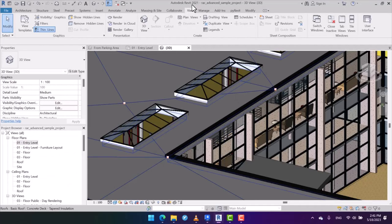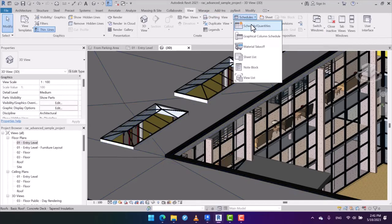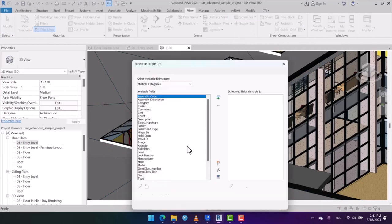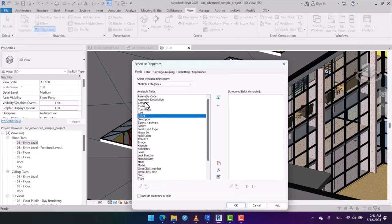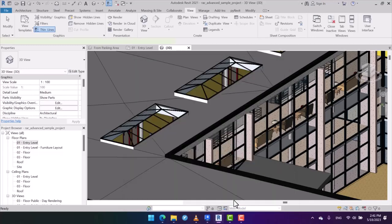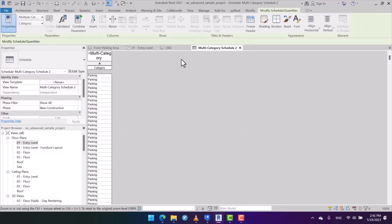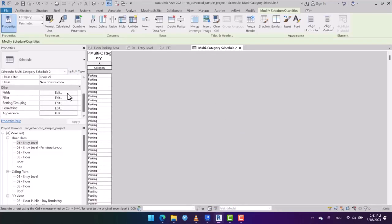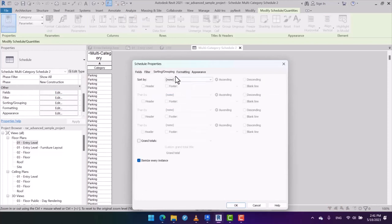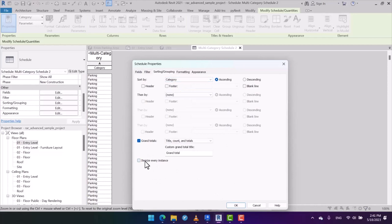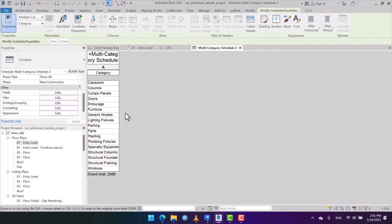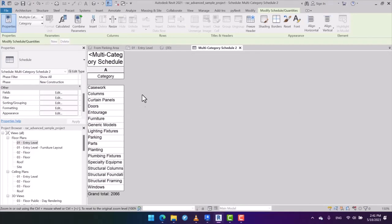I have opened the version of 2021, and then I'm going to schedule a multi-category one. In the fields, I only specify the categories since I'm going to show the shortcomings in the older versions. Then in sorting and grouping, I want to sort them by their categories, grand totals, and I uncheck itemize. Let's check this out.